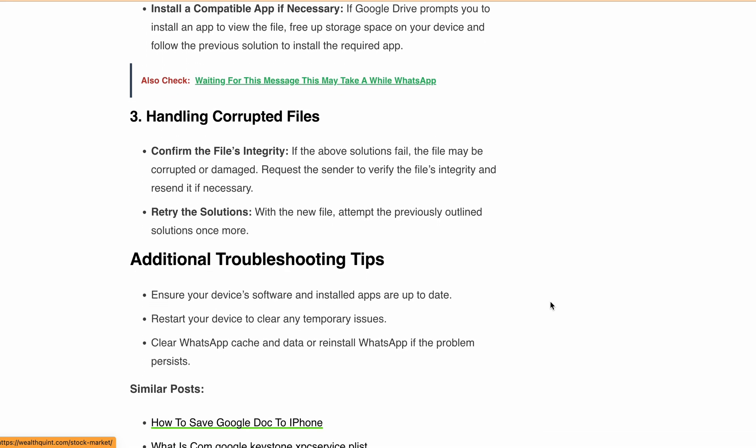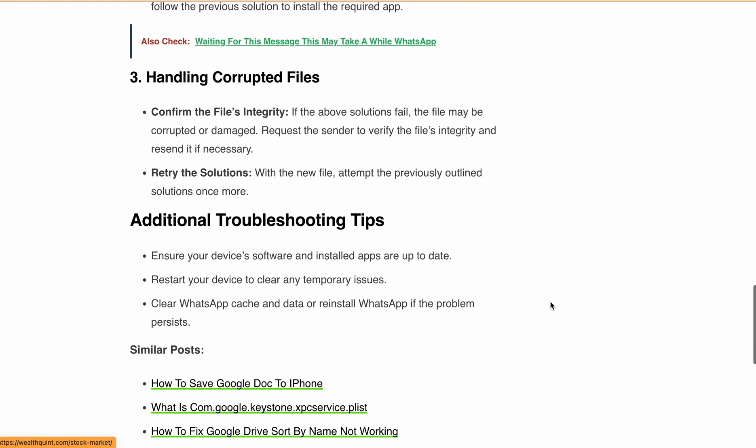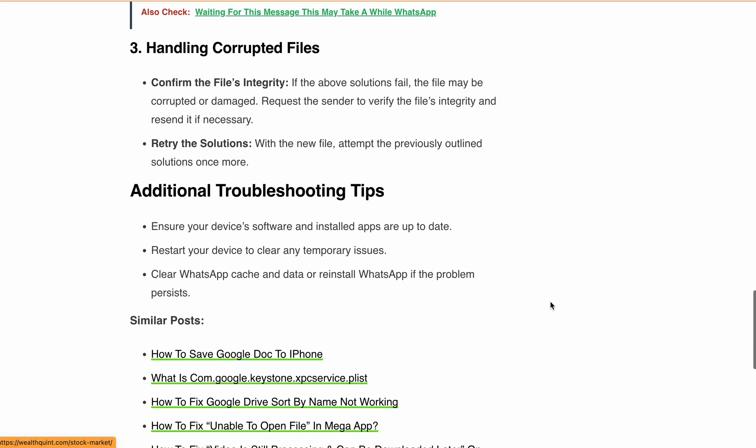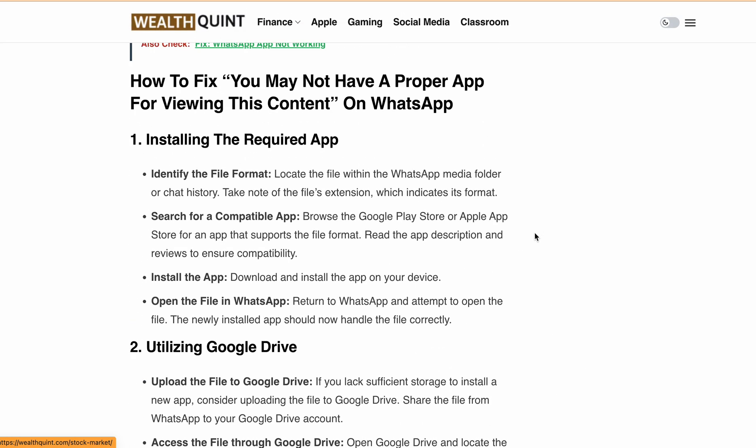There are also a few additional tips to help you out. Keep your device software and installed apps up to date. Restart your device to clear temporary issues. Clear WhatsApp cache and data, or reinstall the app if the problem persists. And that's it — now you know how to fix the 'You may not have a proper app for viewing this content' error on WhatsApp.